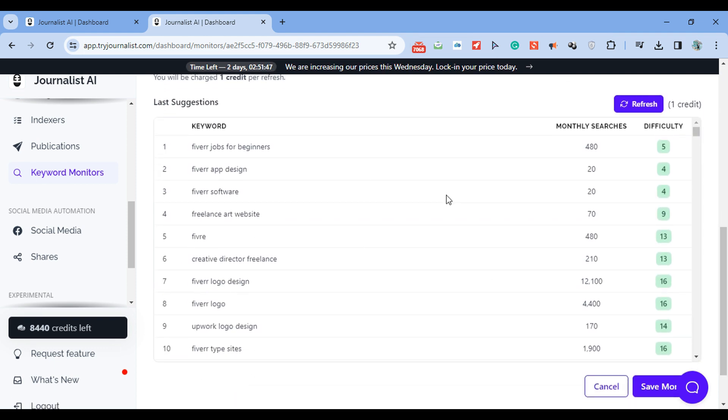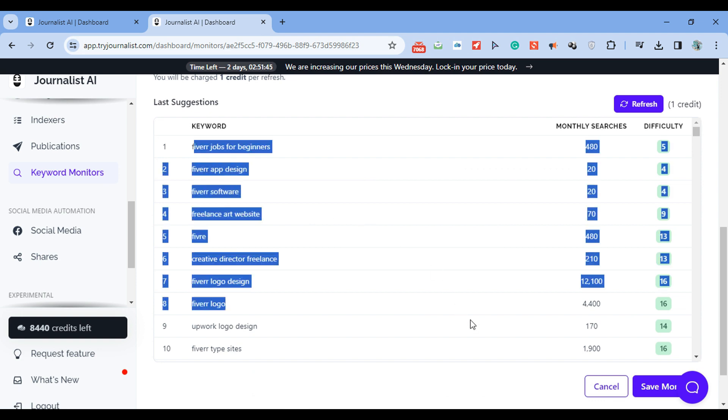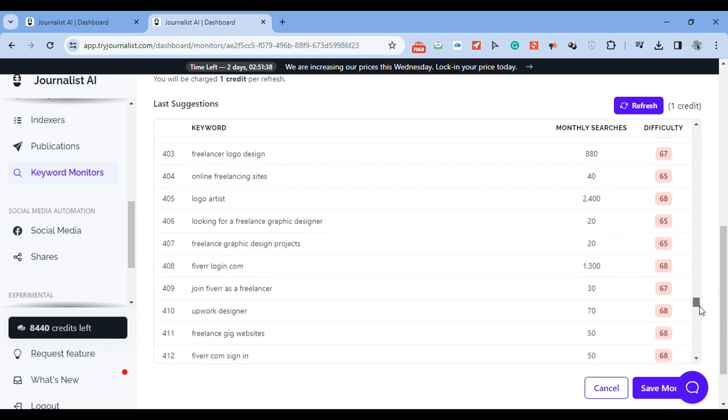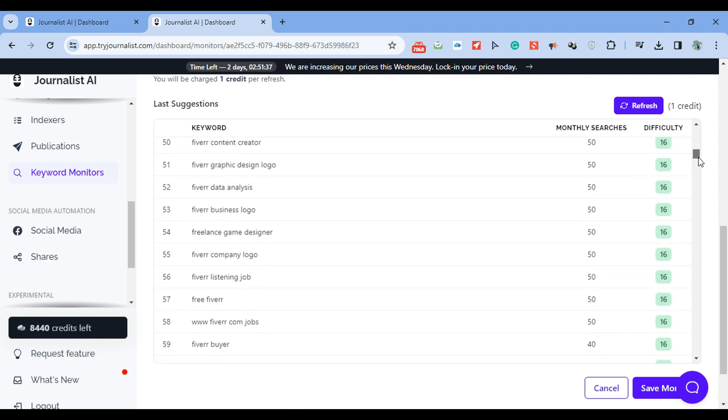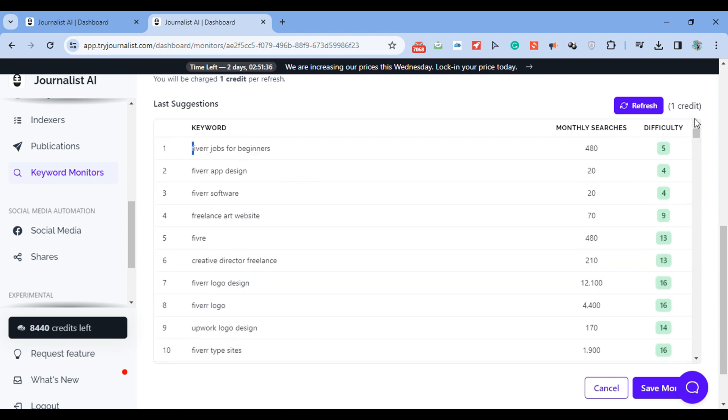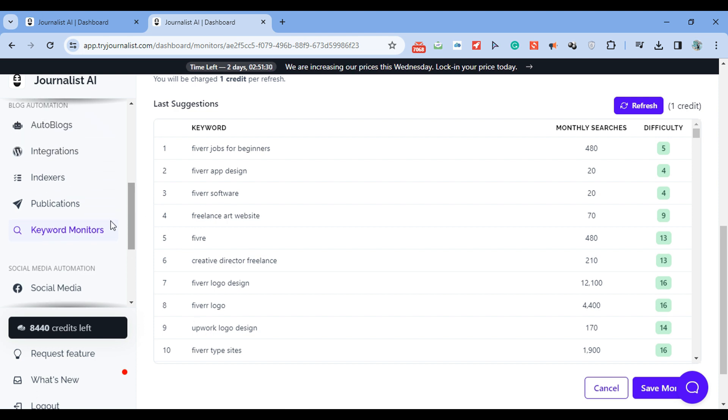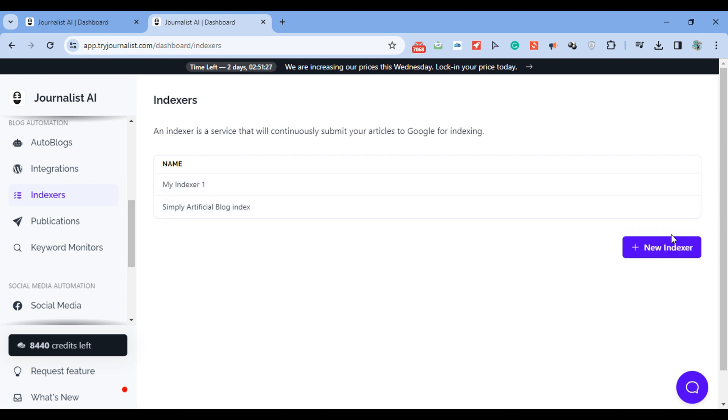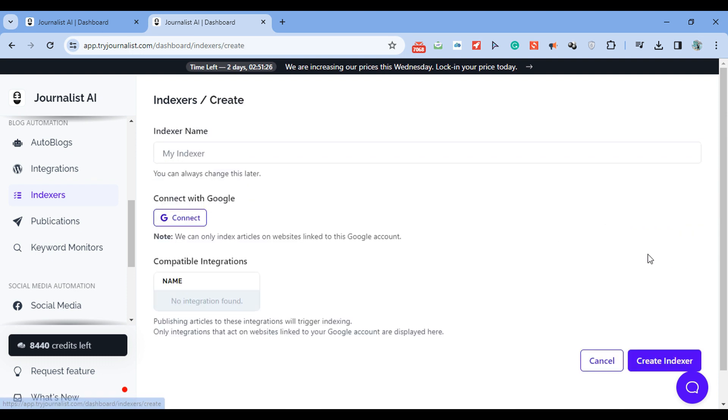So again, essentially what you're doing is you're connecting the AI with your Blogger, and it's doing the keyword research. Then the content generation based on these keywords, then the content publishing, and also, if you want the content automatically indexed in Google, you just go here to indexers and connect Google Search Console account. And we will automatically index your content in Google.